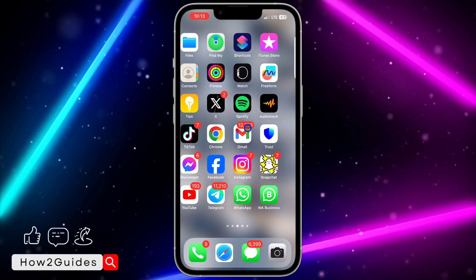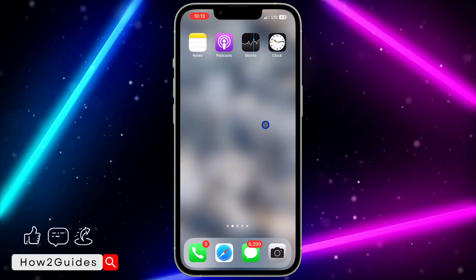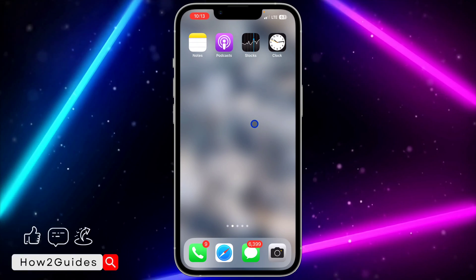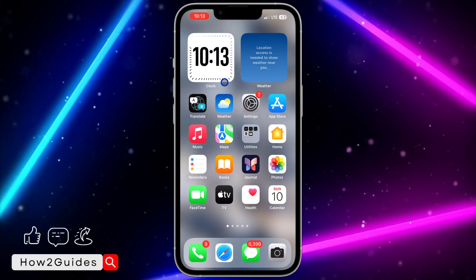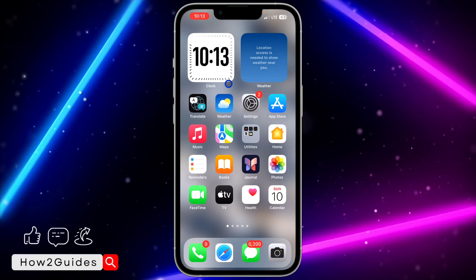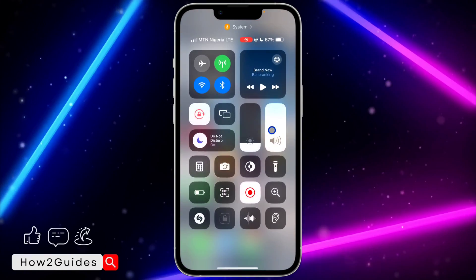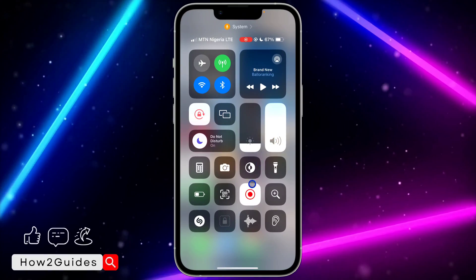Once you click on Add Widget, it's going to add the digital clock widget on your iPhone home screen. That's it guys — if you found this video helpful, smash the like button and subscribe to my channel for more amazing videos like this. Thanks for watching!